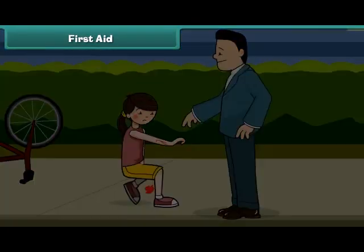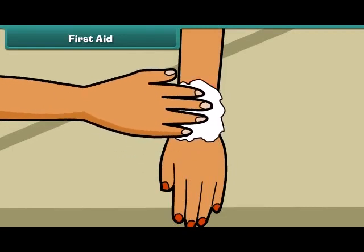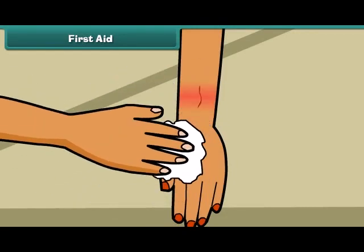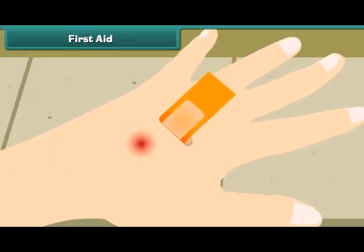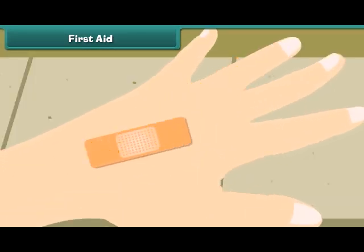He washed your wound with water and then cleaned it with an antiseptic solution. He then wound a bandage around the wound — this helps the wound to heal up quickly. So friends, if you want to save yourself from pain, follow the safety tips.